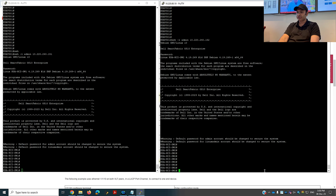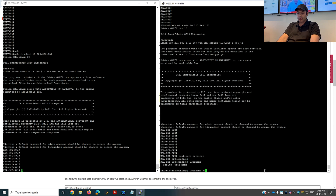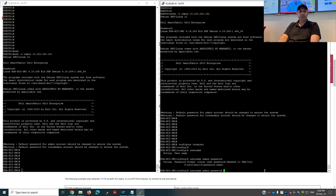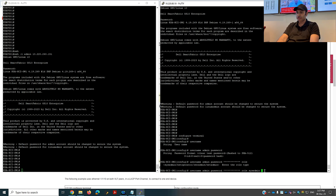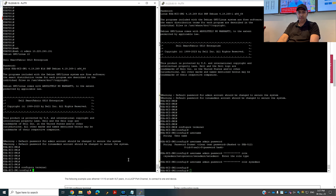As a first step I will change the password. The command to configure this is: username admin, then password, and then I'll put the new password. Since I'm logging in as admin/admin, it's not asking me for the old password. One more command I have to define here is the role — without the role it will not proceed. So the password is changed. Same thing I'll do on the other switch: username admin password, then role sysadmin.